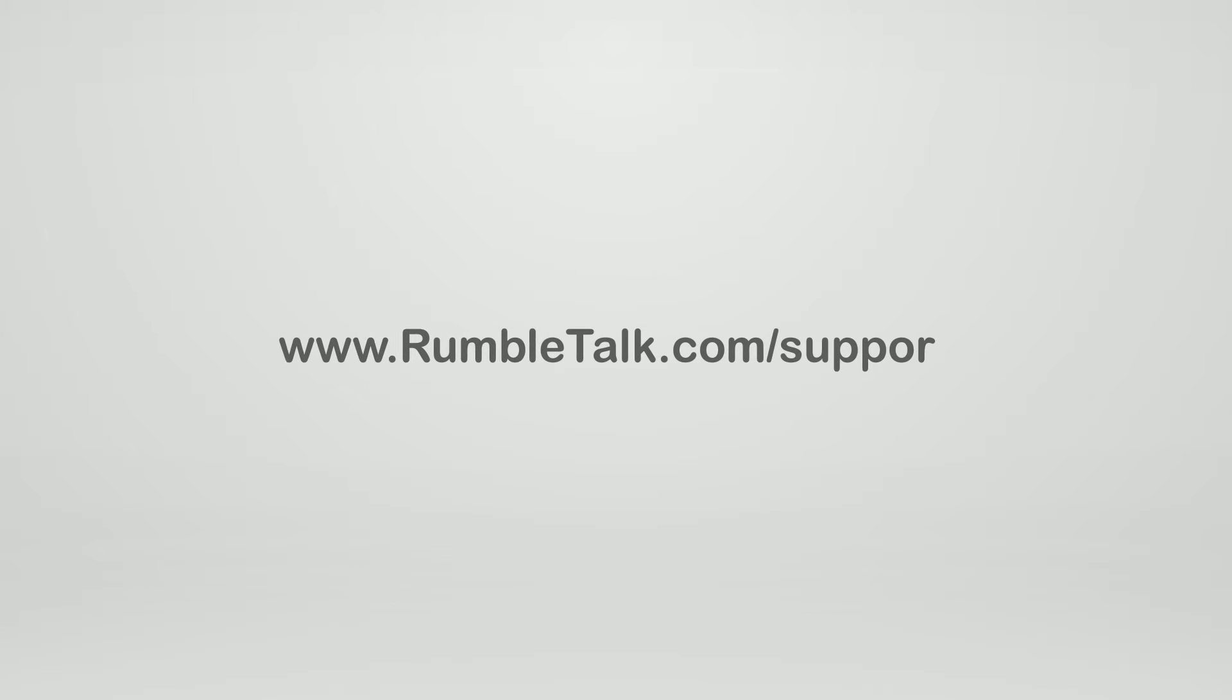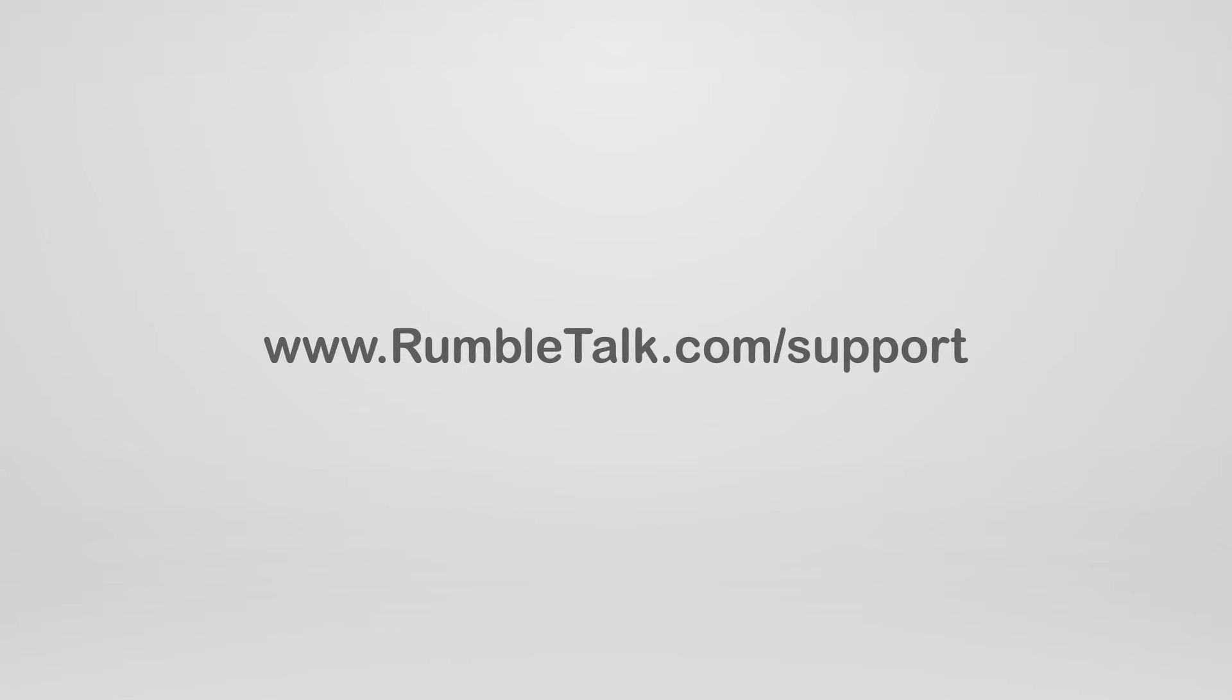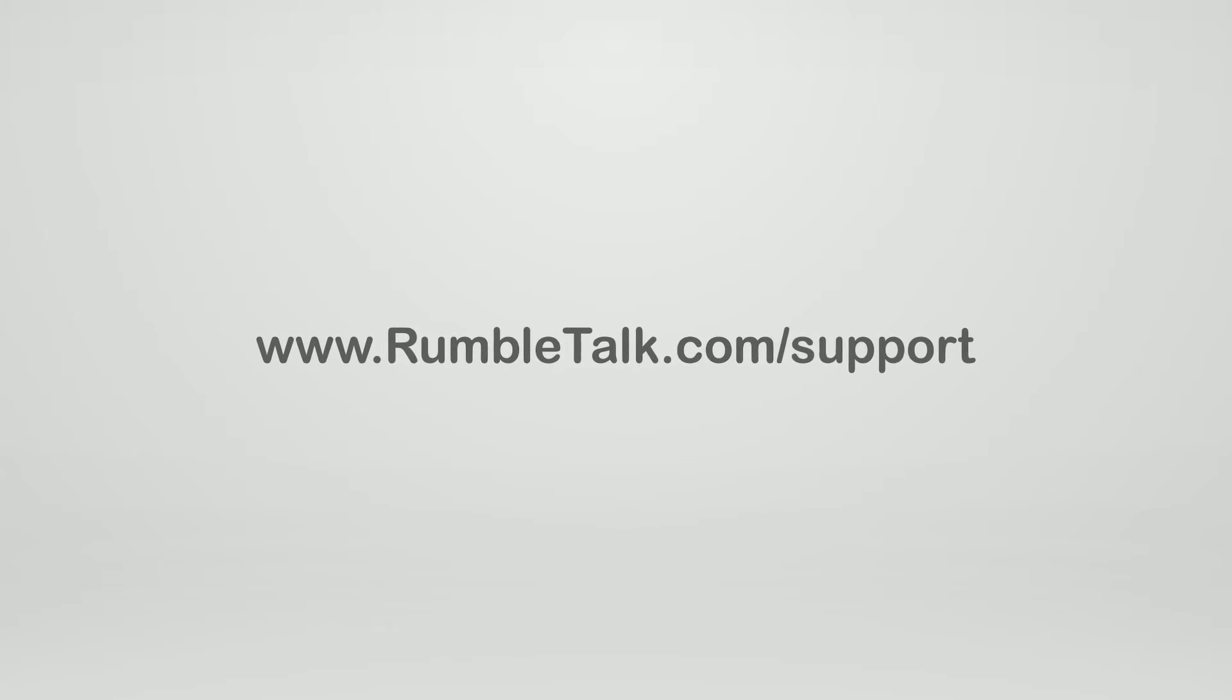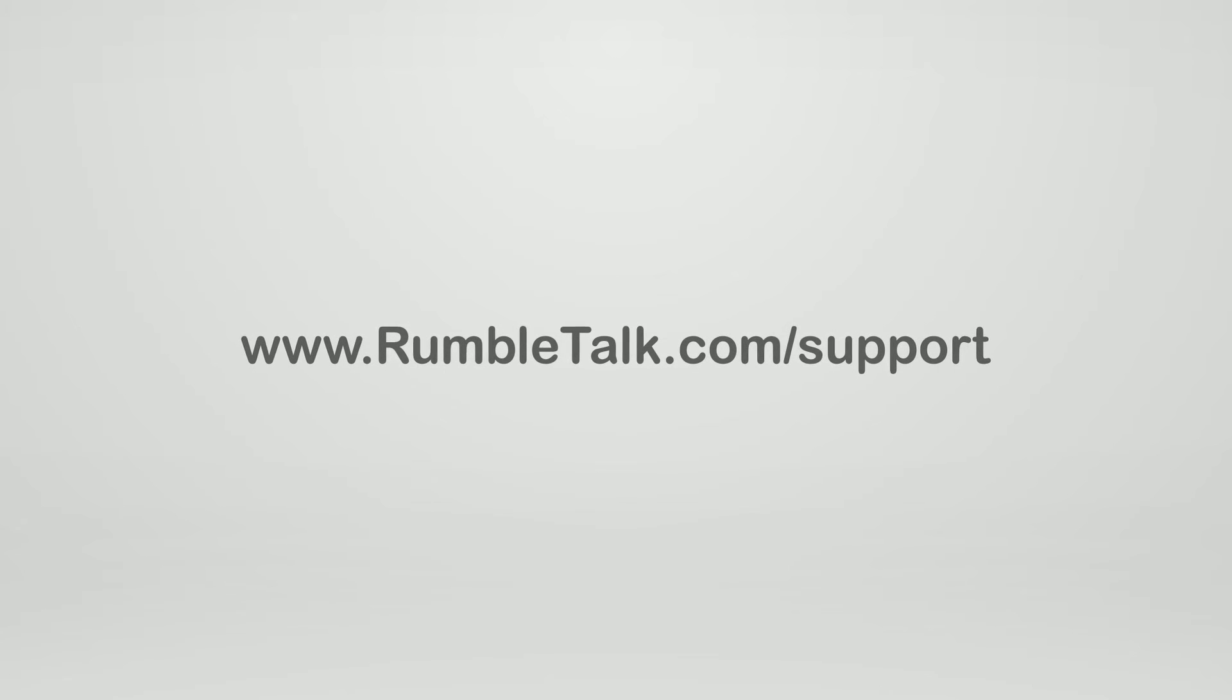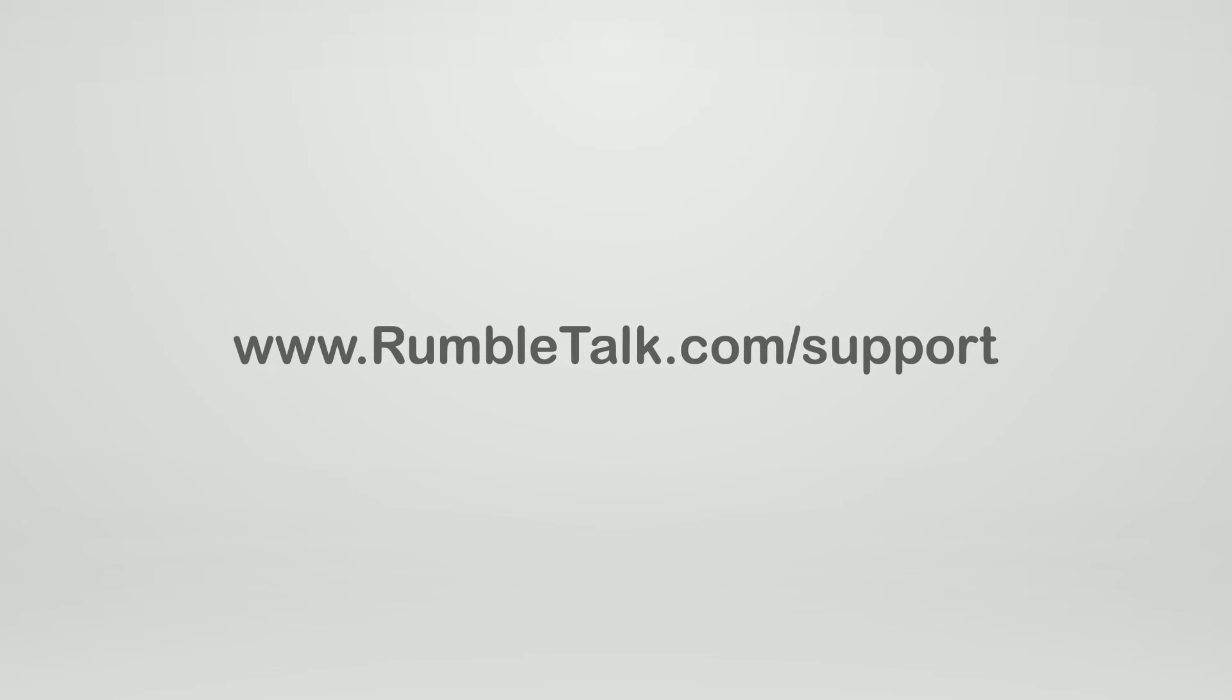For more RumbleTalk tips, tricks, and how-to's, visit www.rumbletalk.com/support.